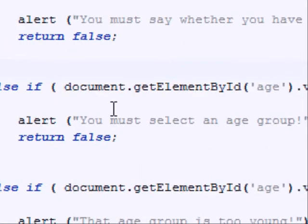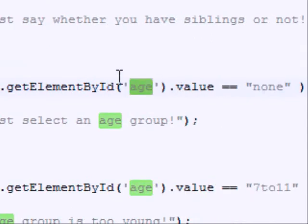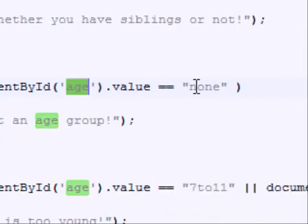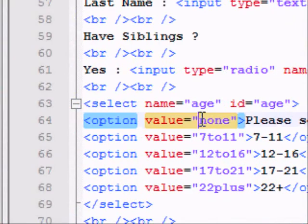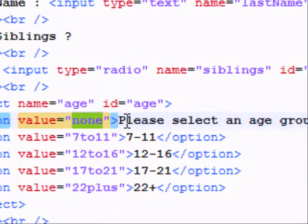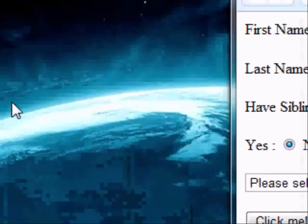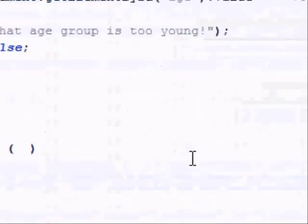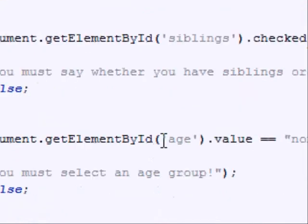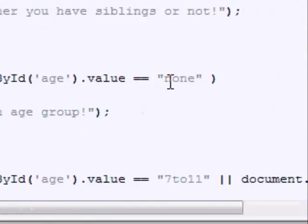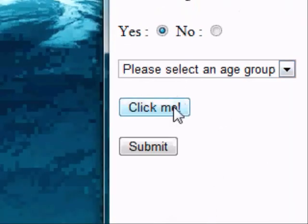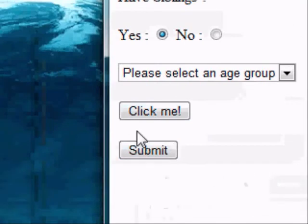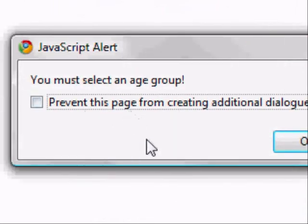And what we're checking is if the value inside the element ID'd as age is equal to none. And if we scroll down again, this is where I said I'd explain something. We can see this value none is equal to please select an age group. And that means the user hasn't bothered to select an age group if the value inside the element ID'd as age is equal to none. So it alerts you must select an age group.